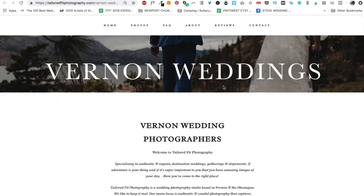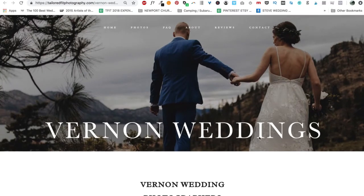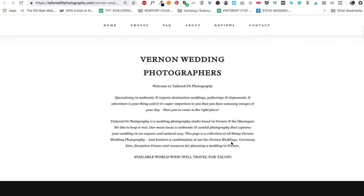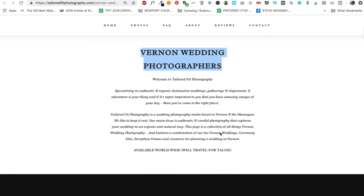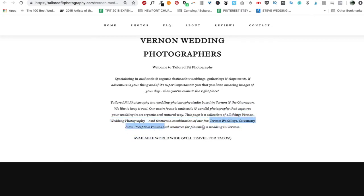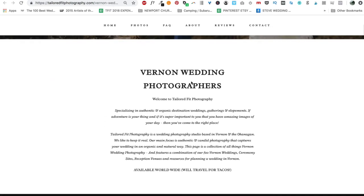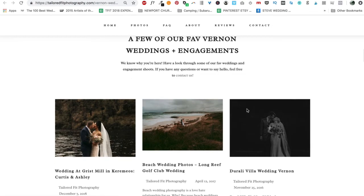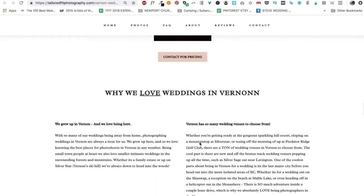I created this webpage as an example for Vernon Wedding Photography — a nearby city to Kelowna. The keyword I'm targeting on this page is 'Vernon Wedding Photography.' I've gone through and created some text and a nice design. 'Vernon Wedding Photographers' is right at the very top as an H1 tag — that is the keyword I want to rank for. I've got my keywords scattered in here: weddings, elopements, wedding photography based in Vernon and the Okanagan. Then I've got all things Vernon Wedding Photography — combination of Vernon Weddings, ceremony sites, reception venues, and resources for planning a wedding in Vernon. I've also inserted some testimonials and a few favorite Vernon wedding and engagement samples.